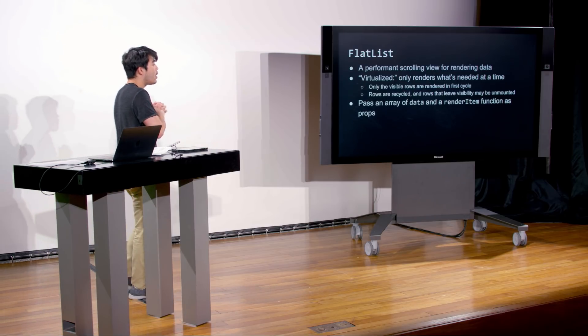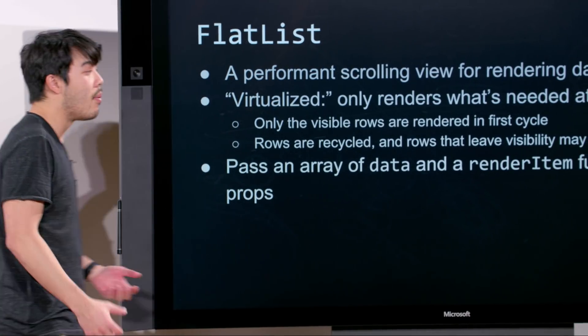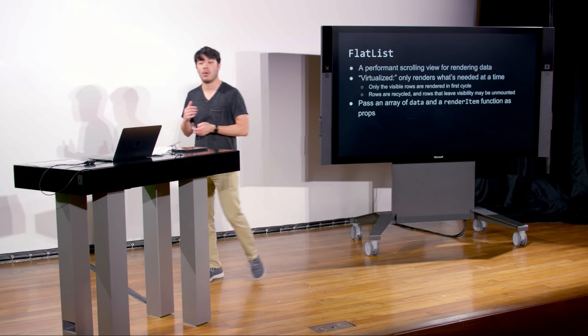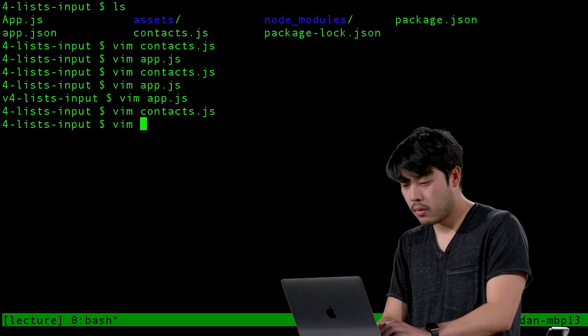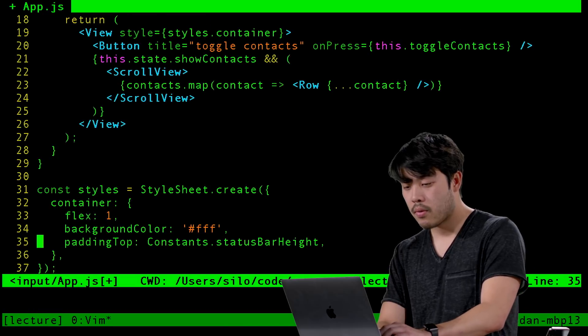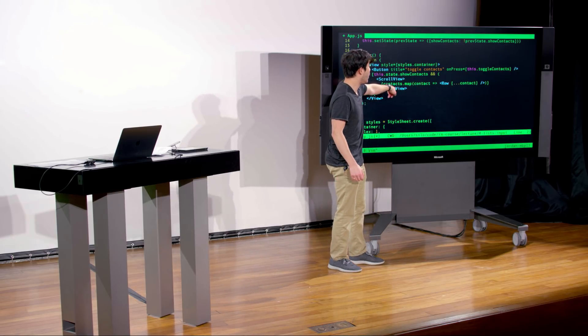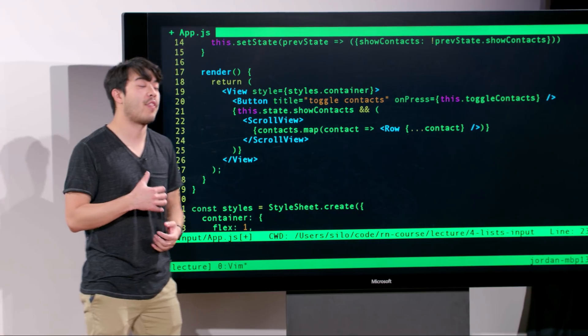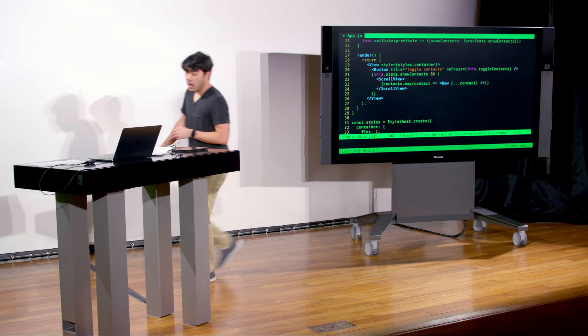To use FlatList, we have to pass a couple things: the data — an array of that data — and a renderItem function. The renderItem function is just a function that takes an item and returns an element, similar to the Row component we declared earlier. Here we have a ScrollView, but let's call this a FlatList instead. Unlike the ScrollView where we declare all rows as children, for FlatList we're actually going to pass props. FlatList is smart enough to know, given these props, how to render all its children in a very optimized manner.